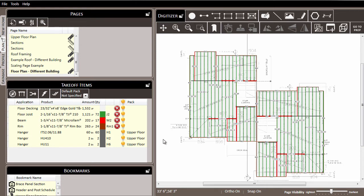So there's the simple and straightforward method to get a pack assigned. Now another method that can be used is the default pack method. Over here in the takeoff items list, the default pack currently is set to not specified.